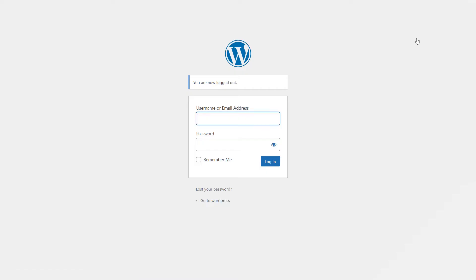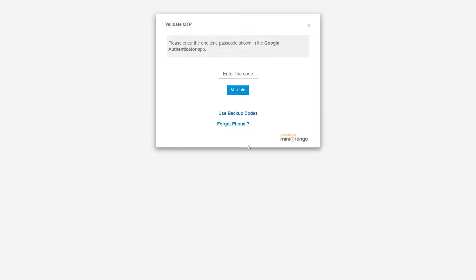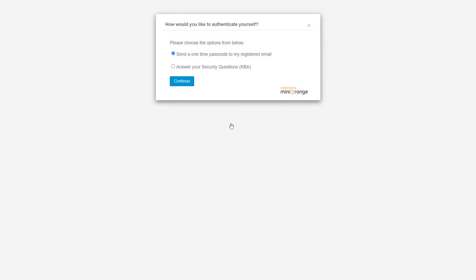Log out. Now, try logging into the WordPress account without using your phone. Click on the forgot phone. Send a one-time passcode to My Registered Email option is already selected. Click on the Continue button.